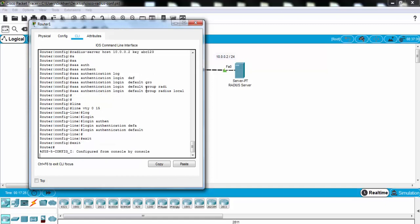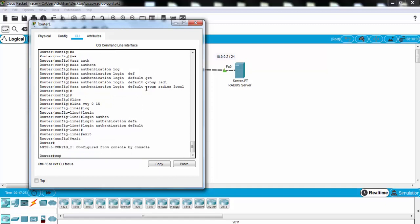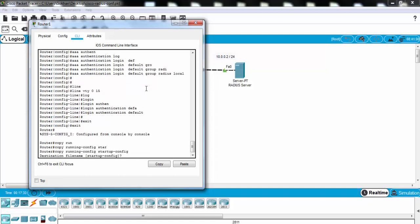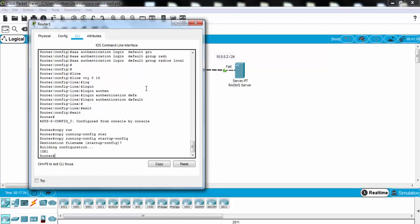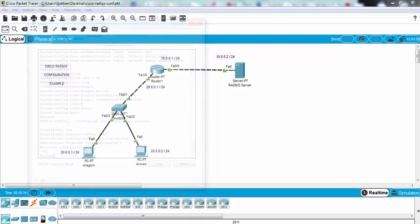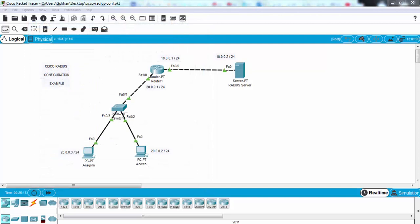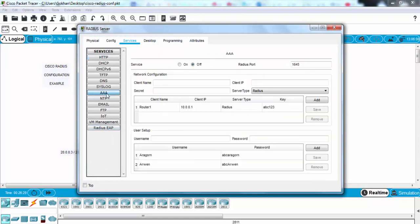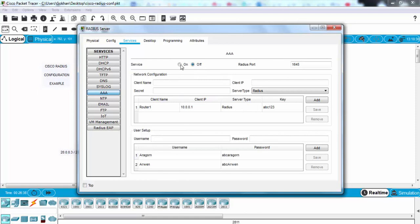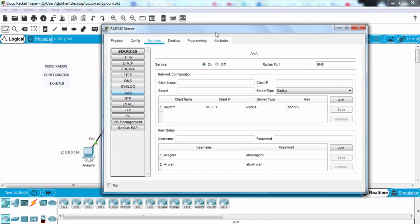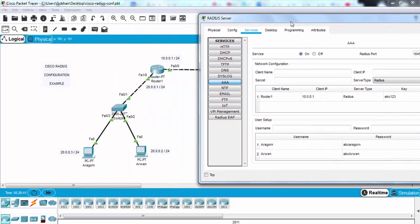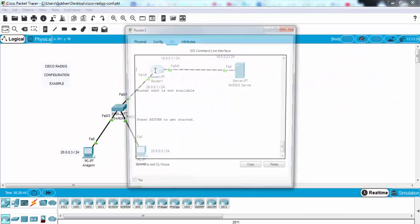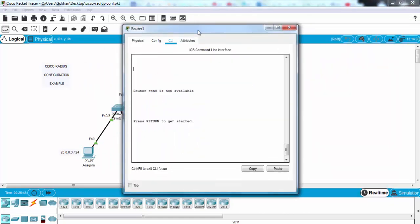Now we'll save our configuration. Copy running config, startup config, yes. Now let's test our RADIUS configuration by connecting with the newly defined users. First, let's check our RADIUS server service again. And as you can see, our passwords and users are here. And our service is off, we need to open this service firstly. And then let's connect to the router.